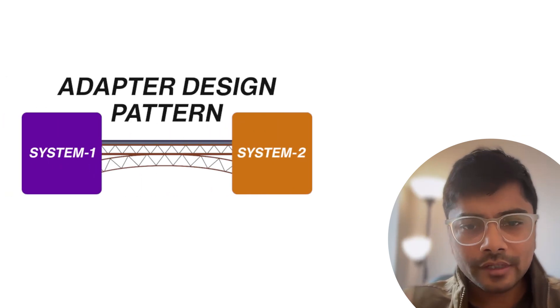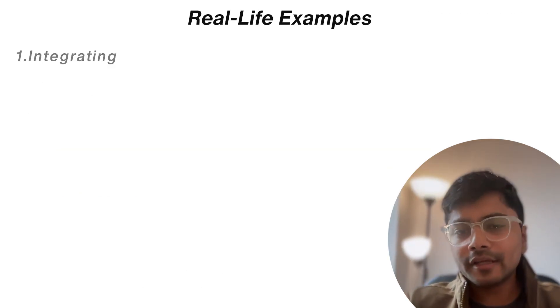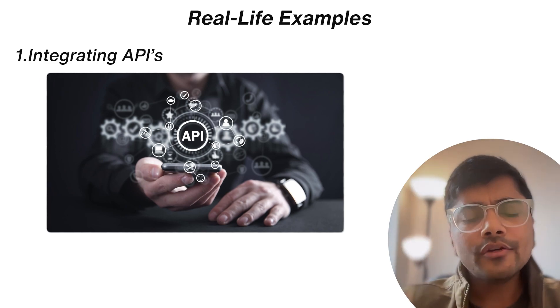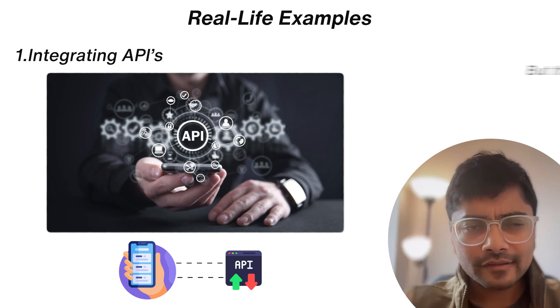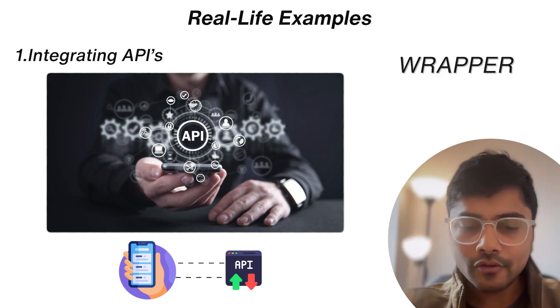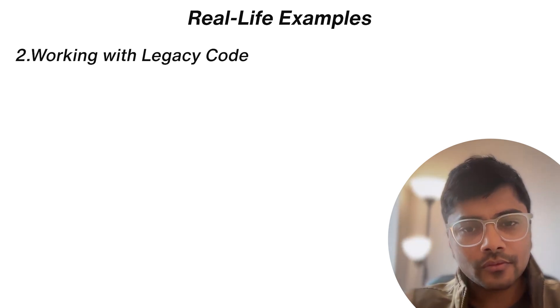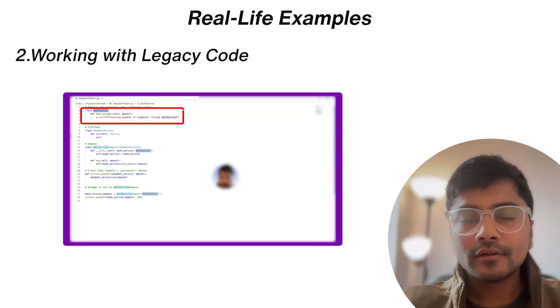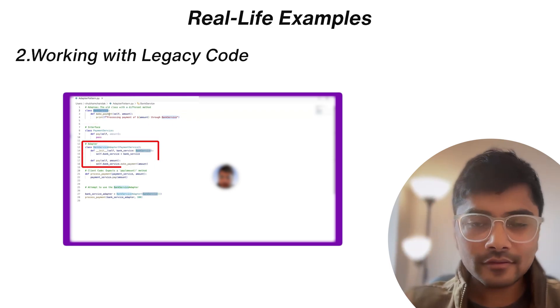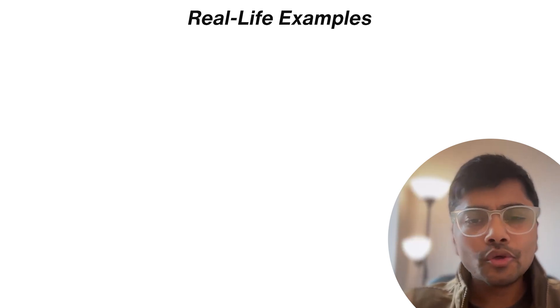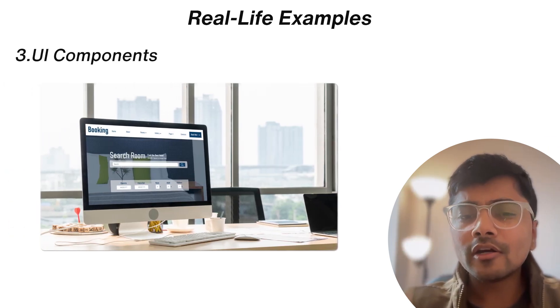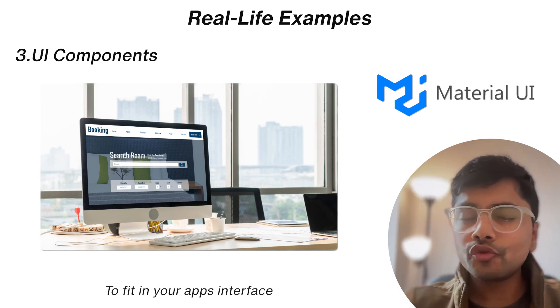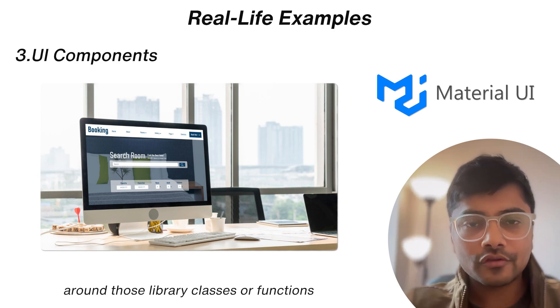Now where can we use the adapter pattern in real life? Here are a few examples. The first one is integrating APIs. So when you need to integrate third-party APIs with your application, but their interfaces don't match, the natural way of thinking should be creating a wrapper or adapter. The second is working with legacy code. So as we saw, adapting older systems to work with modern frameworks needs a bridge. So that is an adapter. And the third and very common use case is UI components. If you're a front-end developer, you might have seen adapting third-party UI libraries to fit in your app's interface usually requires creating a wrapper around those library classes or functions.